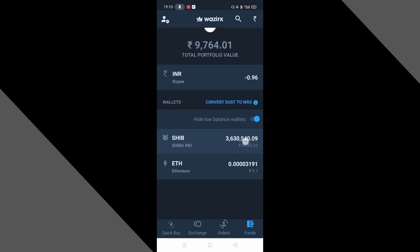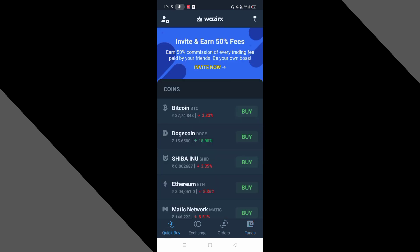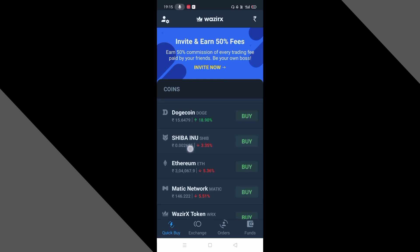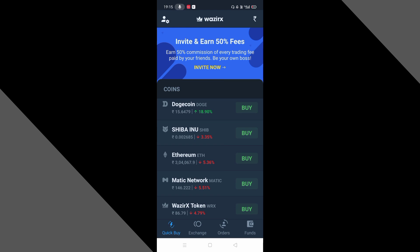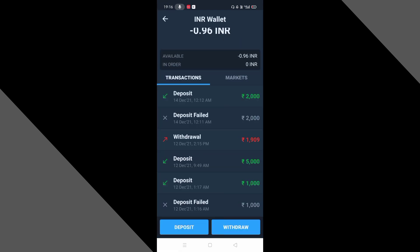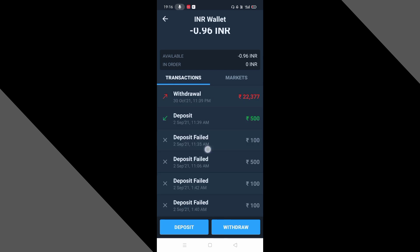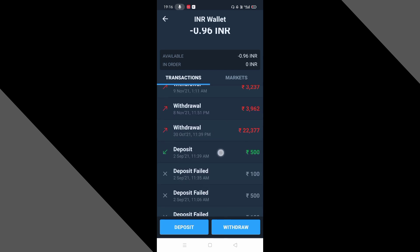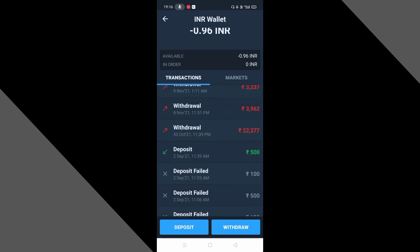Coin 24 — and here we can see 36,540 coins.